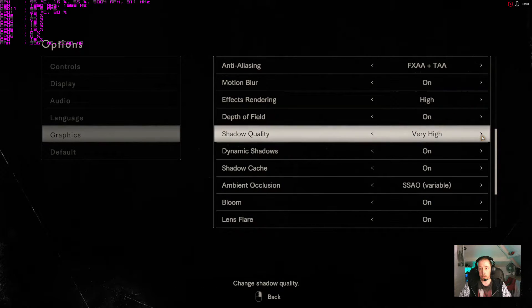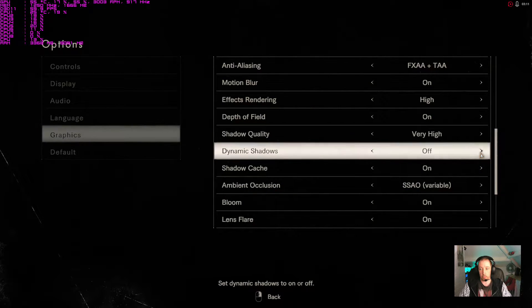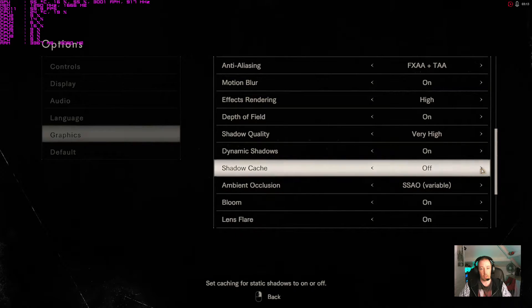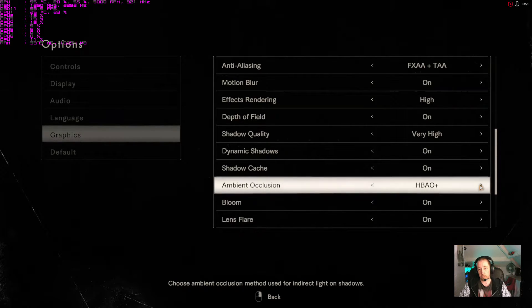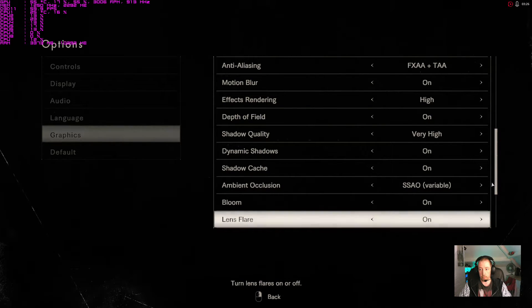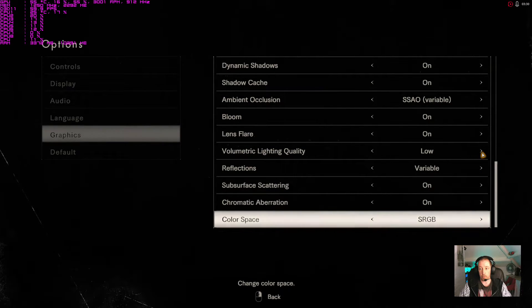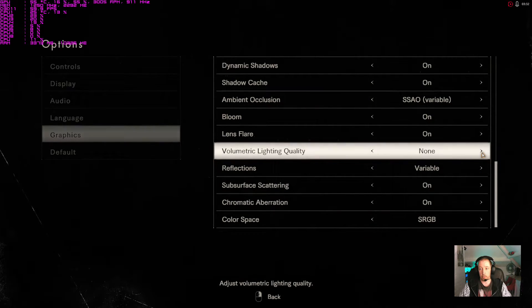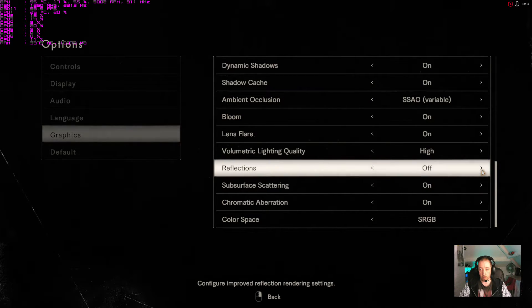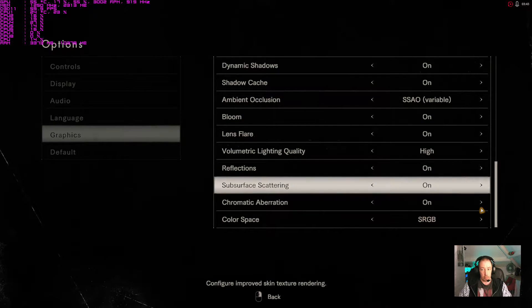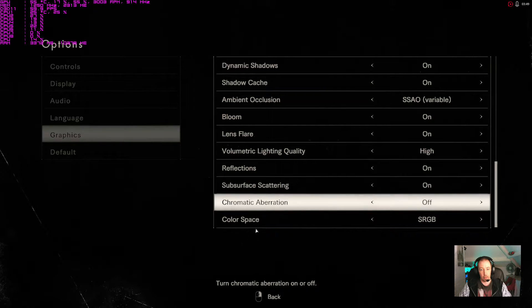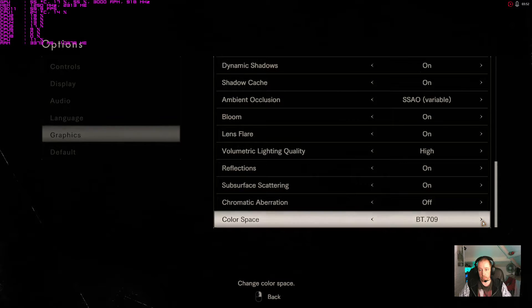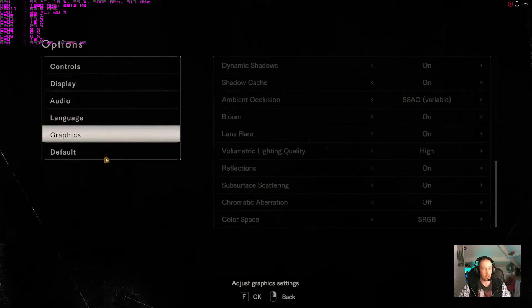Shadow quality, we can go very high or very low. Dynamic shadows on or off, shadow cache on or off, ambient occlusion. Bloom on or off, lens flare. Volumetric lighting: low, high, and none. Reflections on, off, and variable. Subsurface scattering on or off. Chromatic aberration, not a fan of that one, I personally keep it off. Color space options, and then obviously a default setting there as well.